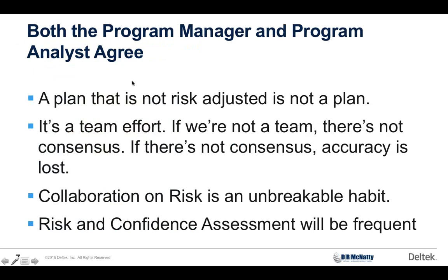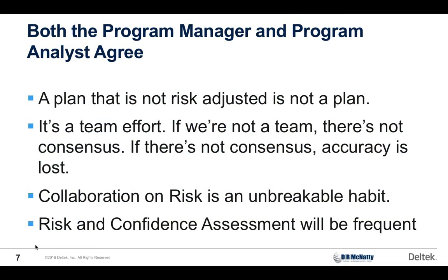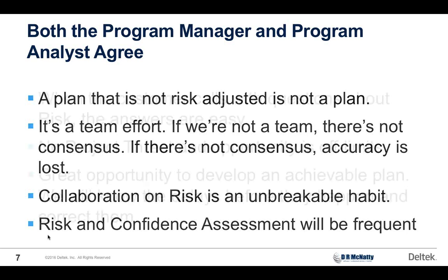Some of the things that we both agree on is a plan that's not risk-adjusted is not a plan. We both know that risk needs to be an input, needs to be a team effort. If we do this with the same frequency and rigor that we update the schedule, it's an unbreakable habit. The risk and confidence assessment will be frequent. Daryl's approach is to do this whether or not the customer is looking, so when the customer is looking, it should be very easy to answer the mail because we already mailed it.